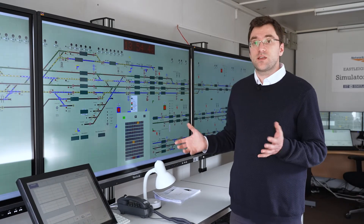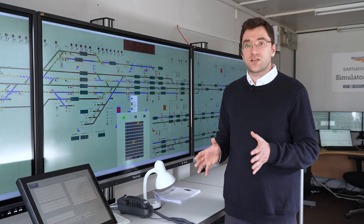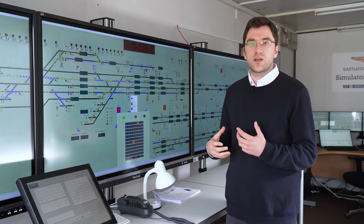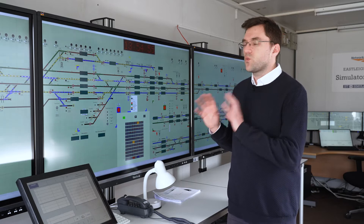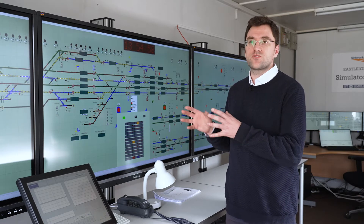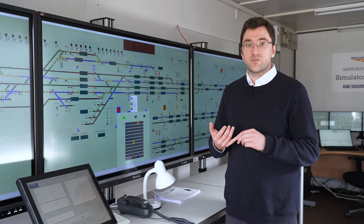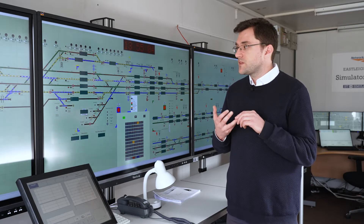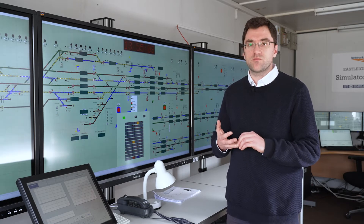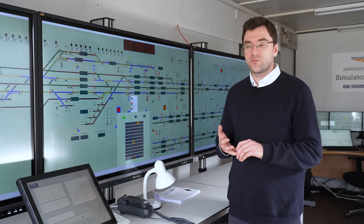The interlocking in the simulator is exactly the same SSI data that's in the real panel, interpreted by us to give a 100% accurate simulation training experience. The TD data comes from the real TD, and the timetable data comes from the real SIF as used by Network Rail.